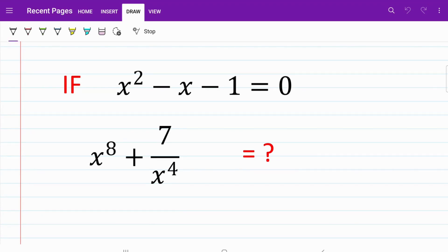In the following question, we are given the equation x squared minus x minus 1 equals 0, and we are asked to find the sum of x to the power of 8 plus 7 over x to the power of 4. If you look purely at the second part of this question, it looks very daunting.